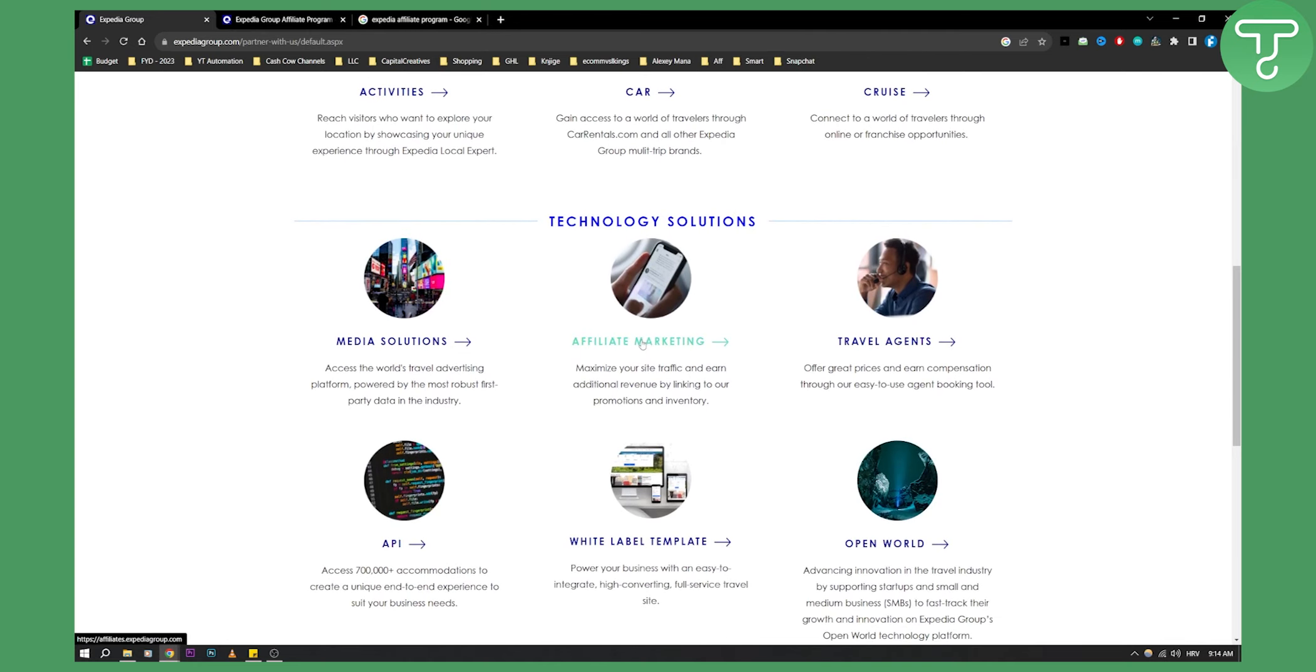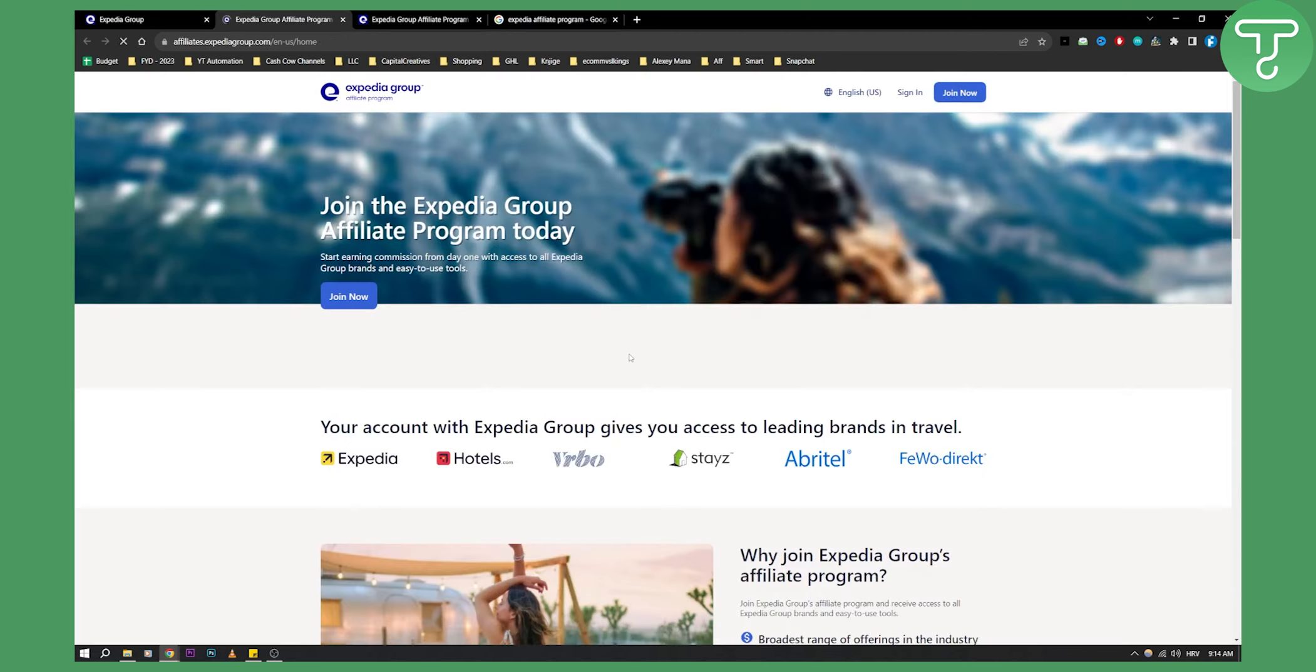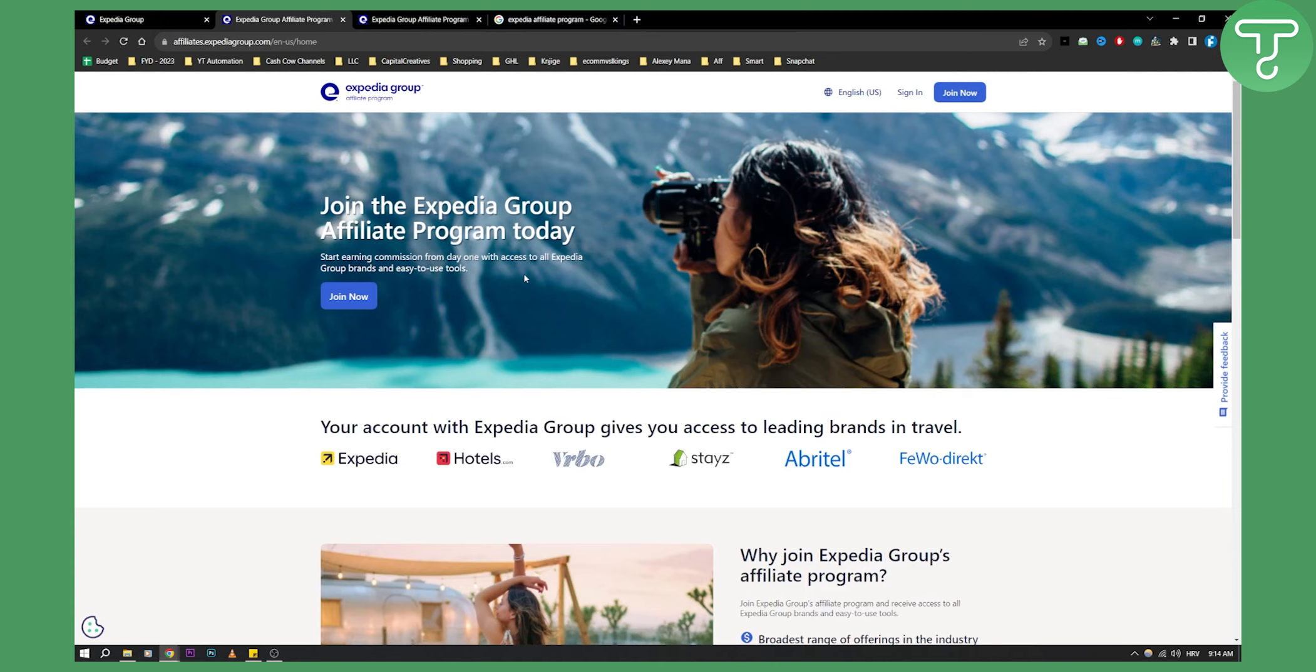You have affiliate marketing, media solutions, API, white label template. So you can go to affiliate marketing, and we'll land on this page.